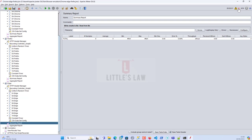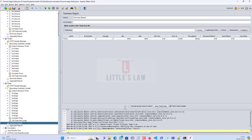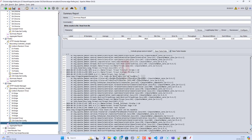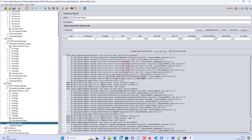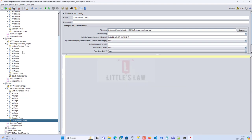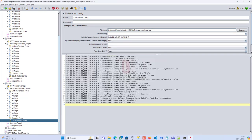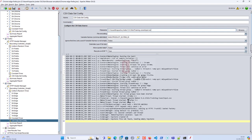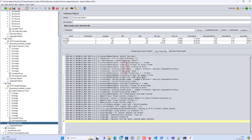We got some errors — the issue was I hadn't set the proper file name for the CSV file. Now I've fixed it. Let's run the script again. The test has started.